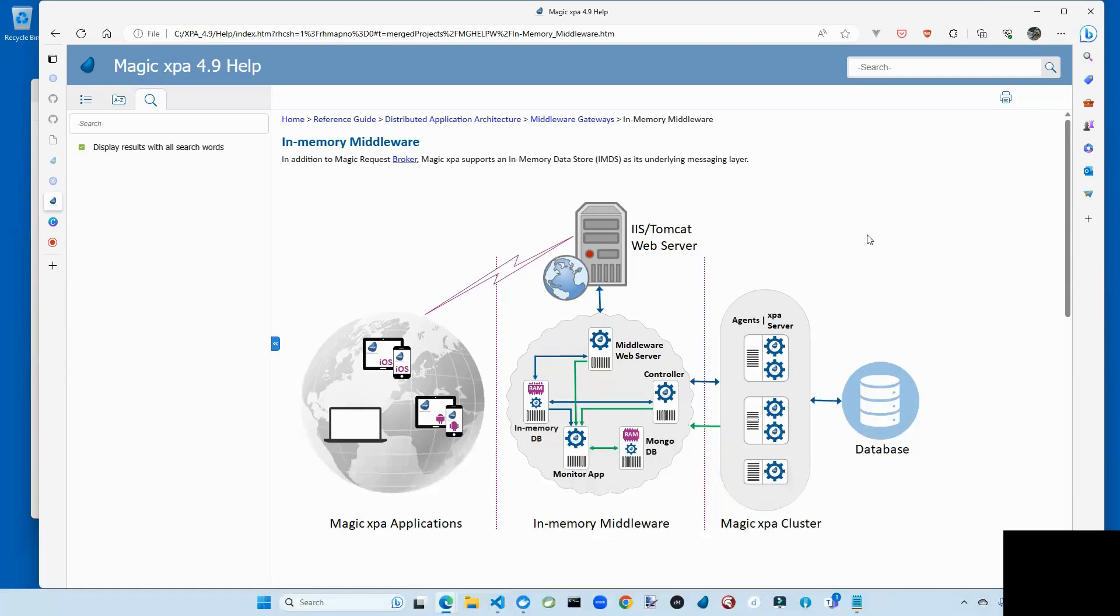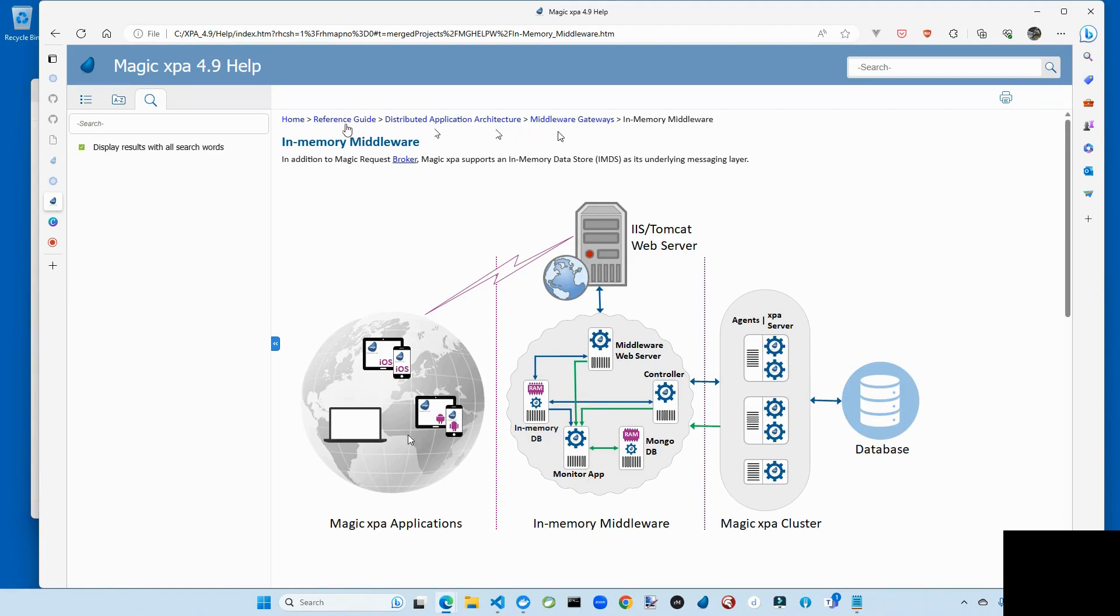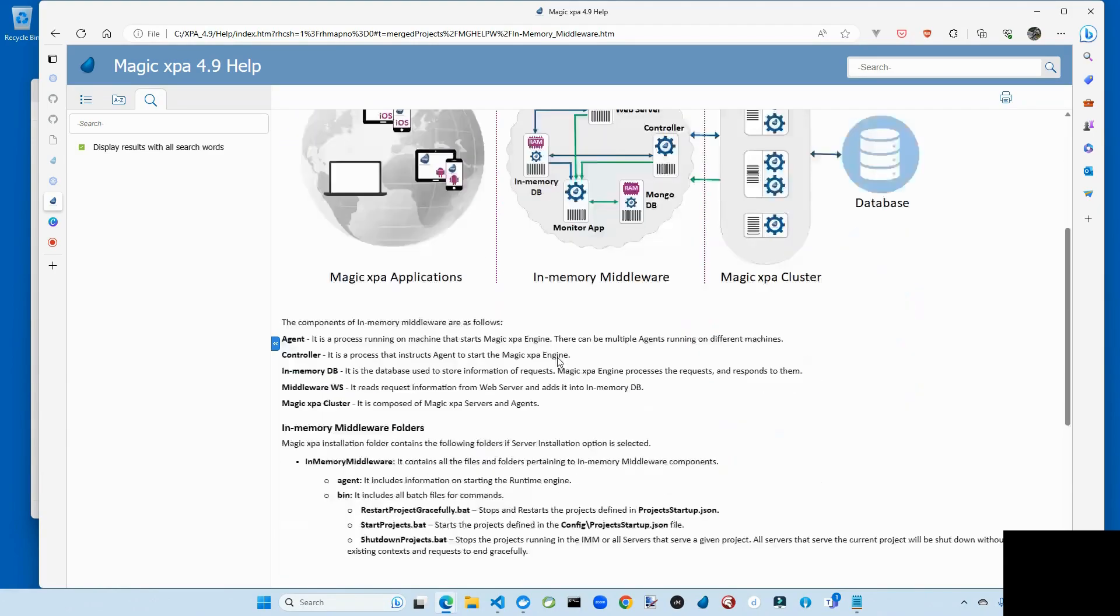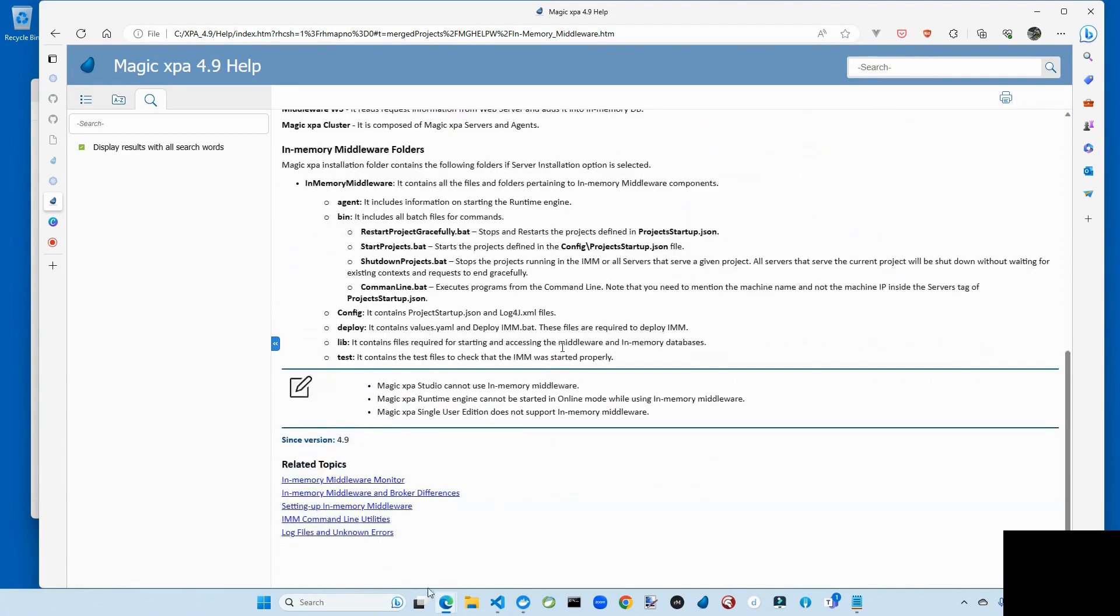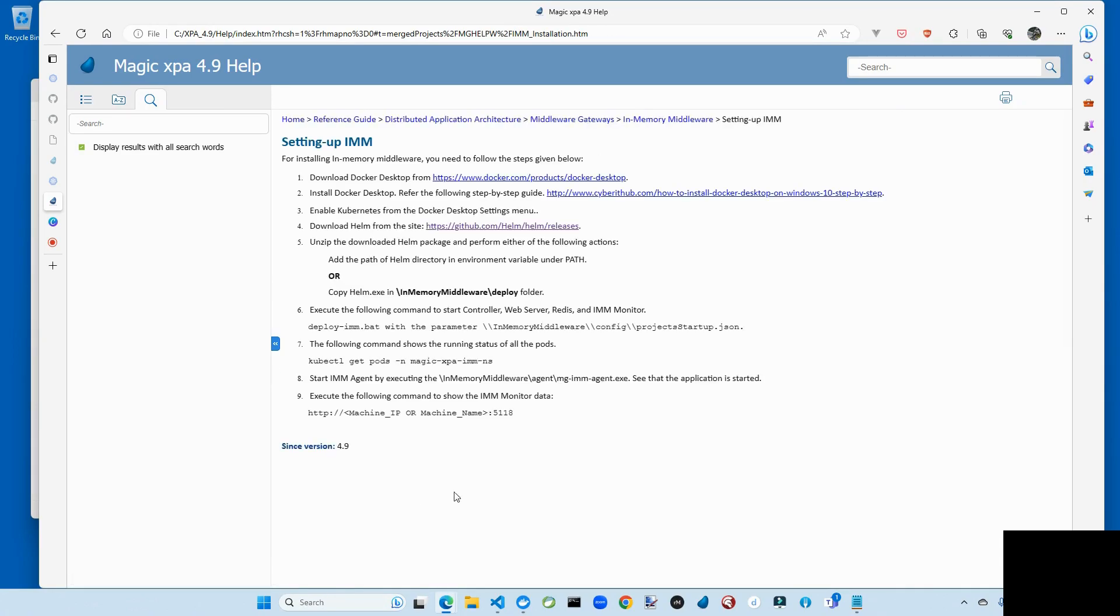Okay, so this pretty picture that you've been looking at, it's actually in the magic help. You'll find it home, reference guide, distributed application architecture, middleware gateways, in-memory middleware. If you scroll down beneath it, you'll see here there's a setup link. So these are the instructions that we're going to follow to actually make this work.